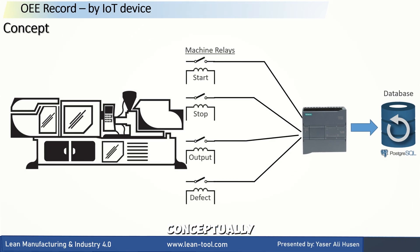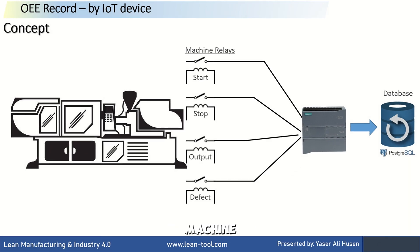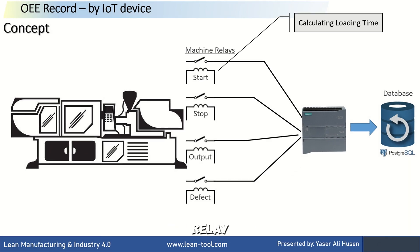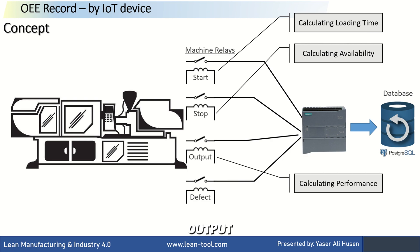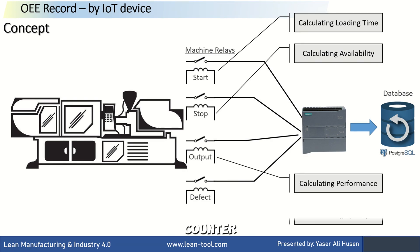Conceptually, we'll use four relays for each machine. These include a start relay to calculate loading time, a stop or downtime relay to calculate availability, an output relay as an output counter to calculate performance, and an additional relay, the defect counter, to calculate quality.